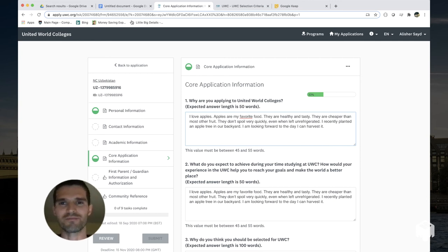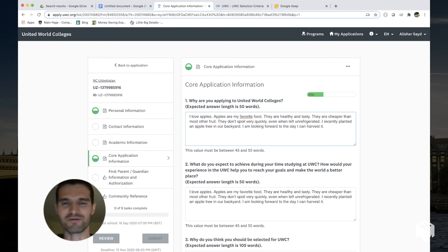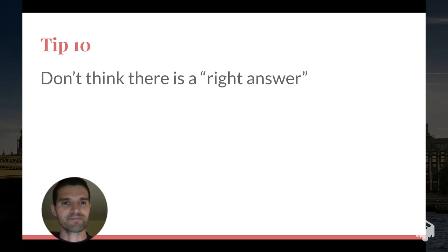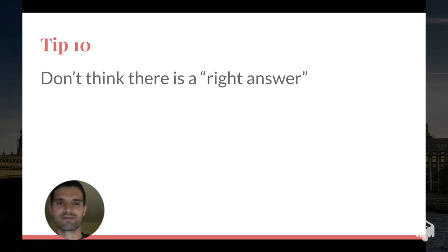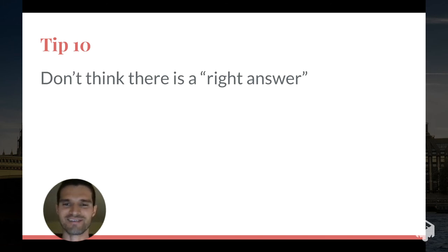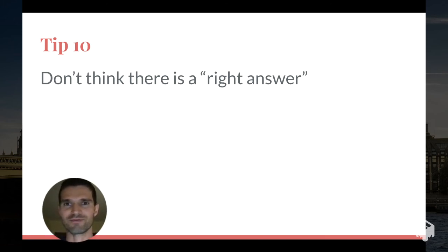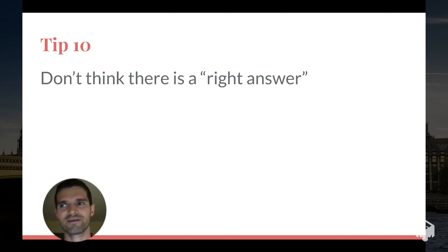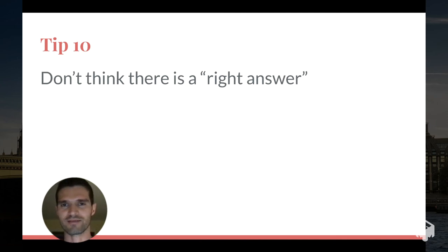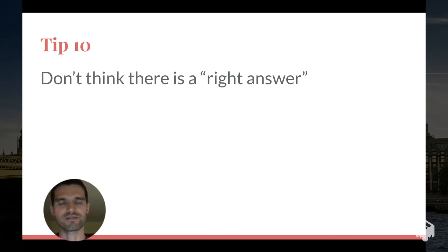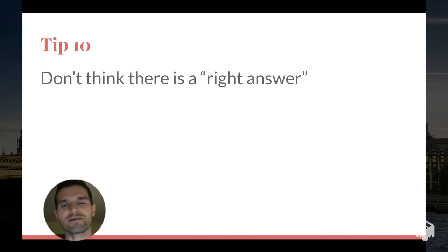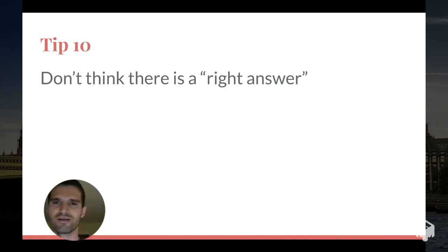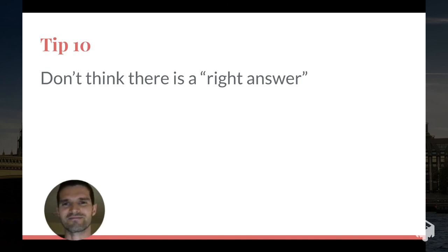And the last tip: there is no right answer. Okay, so just relax as you're answering these questions. Don't try to predict what the national committee is looking for in the answer. Just try to be yourself, answer truthfully, spend enough time thinking about the questions so that you answer it at a level of depth that you are happy with, but don't try to find an answer that isn't true to who you are.